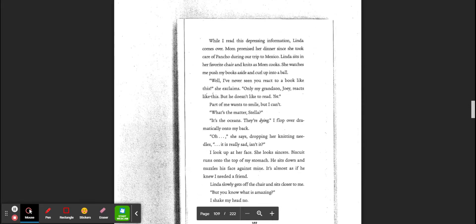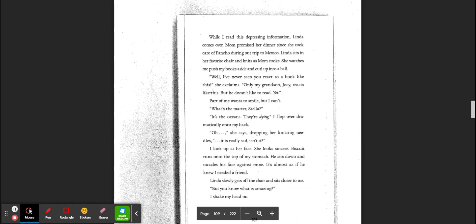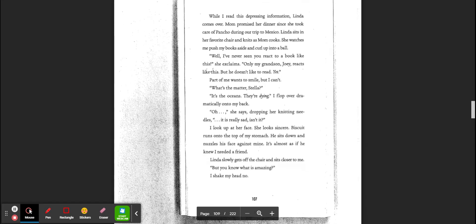While I read this depressing information, Linda comes over. Mom promised her dinner since she took care of Poncho during our trip to Mexico. Linda sits in my favorite chair and knits as Mom cooks. She watches me push the books aside and crawl up in a ball. Well, I've never seen you react like this, she explained. Only my grandson, Joey, reacts like this, and he doesn't like to read. Yet. Part of me wants to smile, but I can't. What's the matter, Stella? It's the oceans. They're dying.